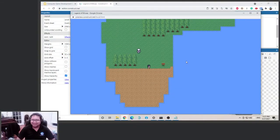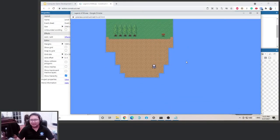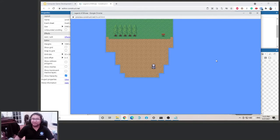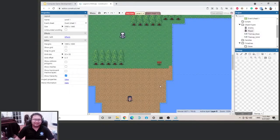Welcome back. We now have a basic game with a player and enemy, but we don't have a way for the player to fight back. In this video we're going to add an attack ability for our player. It's going to be long so hang tight.